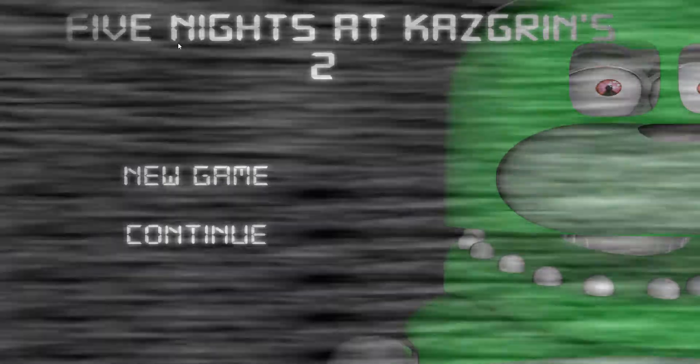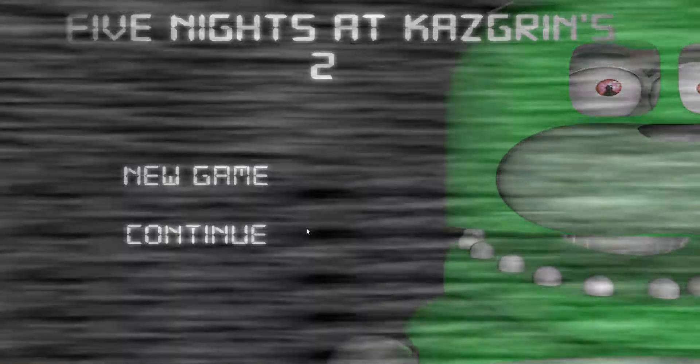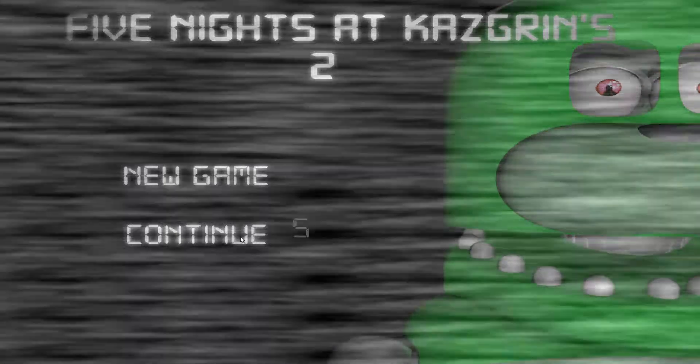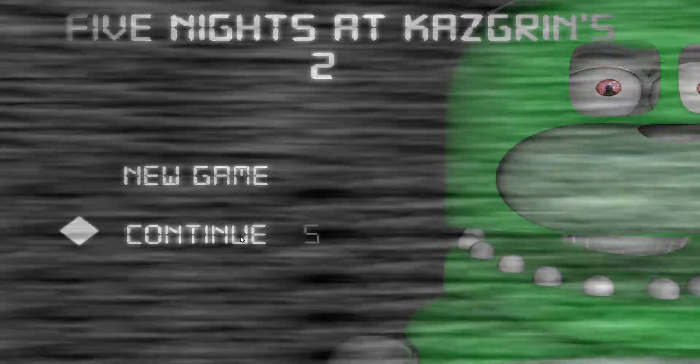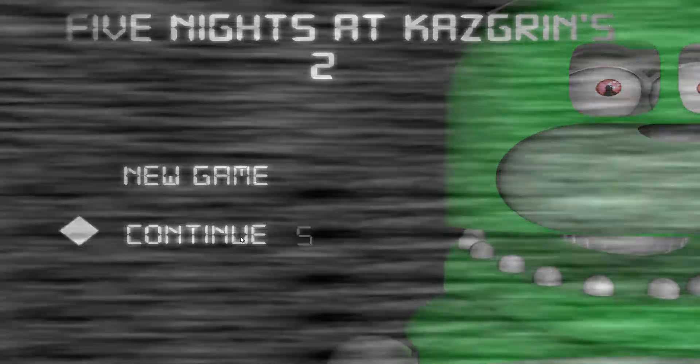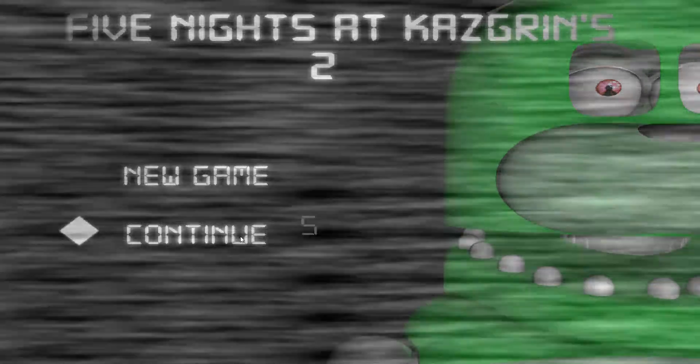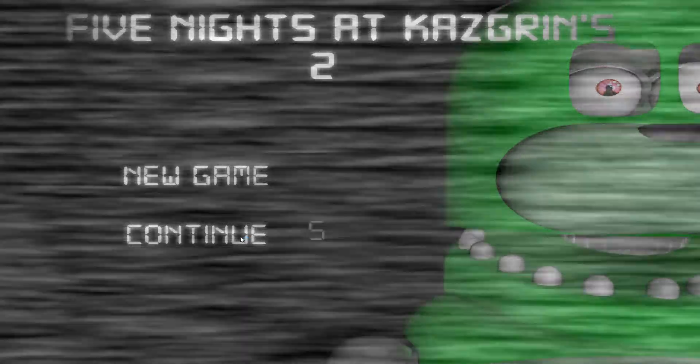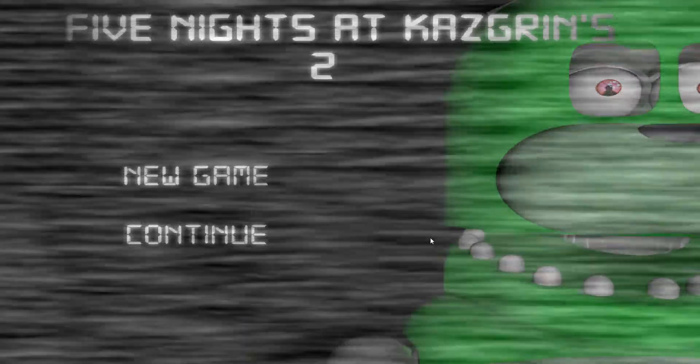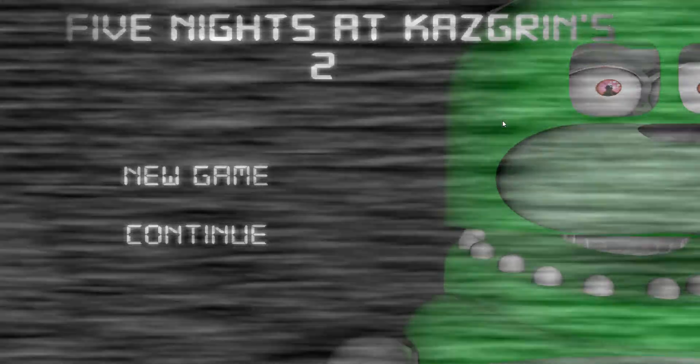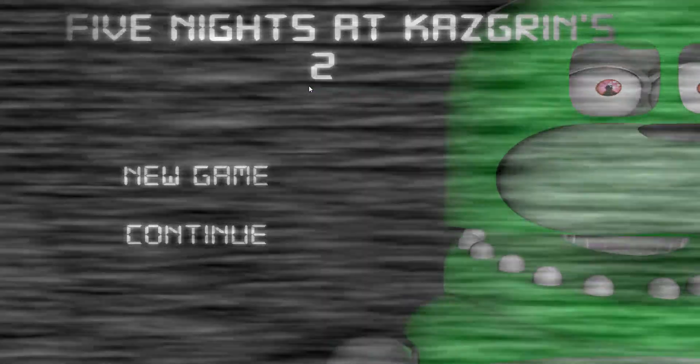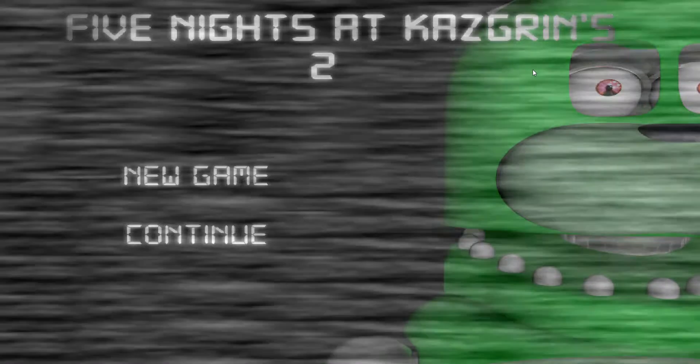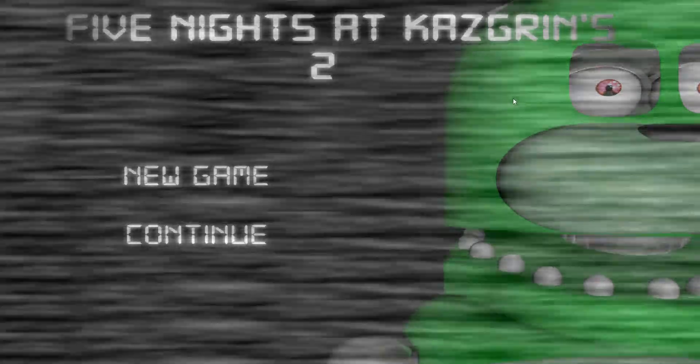Hello and welcome to Five Nights at Kazgrin's 2. Today we're going to be doing Night 5. This is the final night, so let's begin. If you saw the previous episode, I'm just playing a short game because I don't have a lot of time.